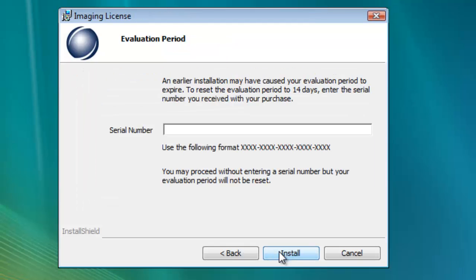During the install process, you may see a screen that looks like this, that allows you to enter the serial number. Entering the serial number here will not prevent you from having to enter it again later. This is just a check. You can leave the serial number blank and continue on with the installation. At this point, click Install.